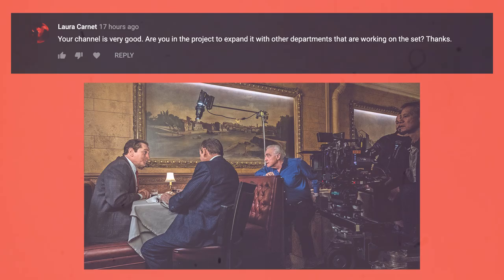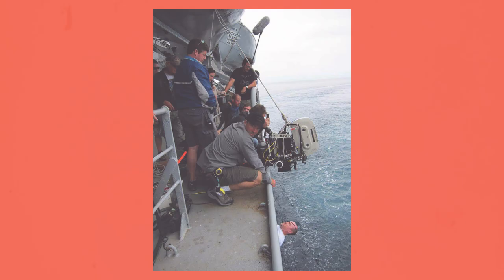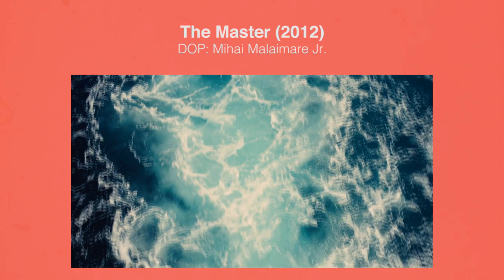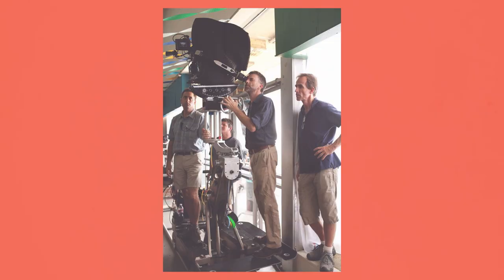Laura asks: are you going to expand this to other departments working on set? Because the base of my knowledge is in cinematography and particularly the camera department, that's usually most of what I focus on for now. I do try to touch a little bit on other aspects of filmmaking and departments through the lens of cinematography in my videos, but going forward I'll try to include more information on other aspects of filmmaking. If there's anyone out there with knowledge about these movies from the perspective of other departments, I'd love to hear it in the comments.